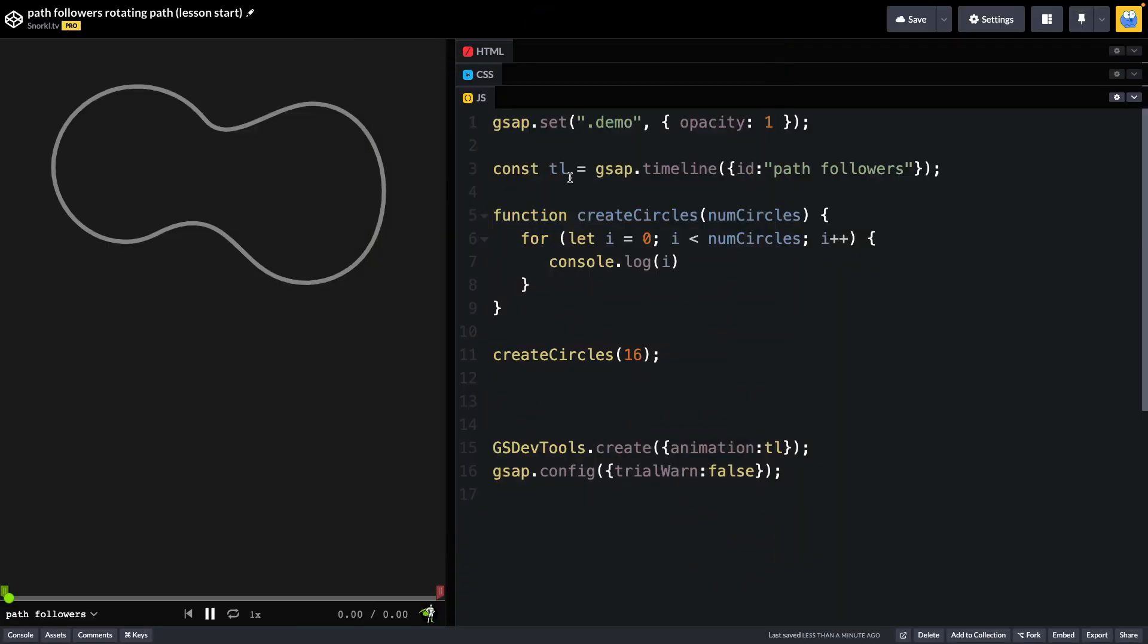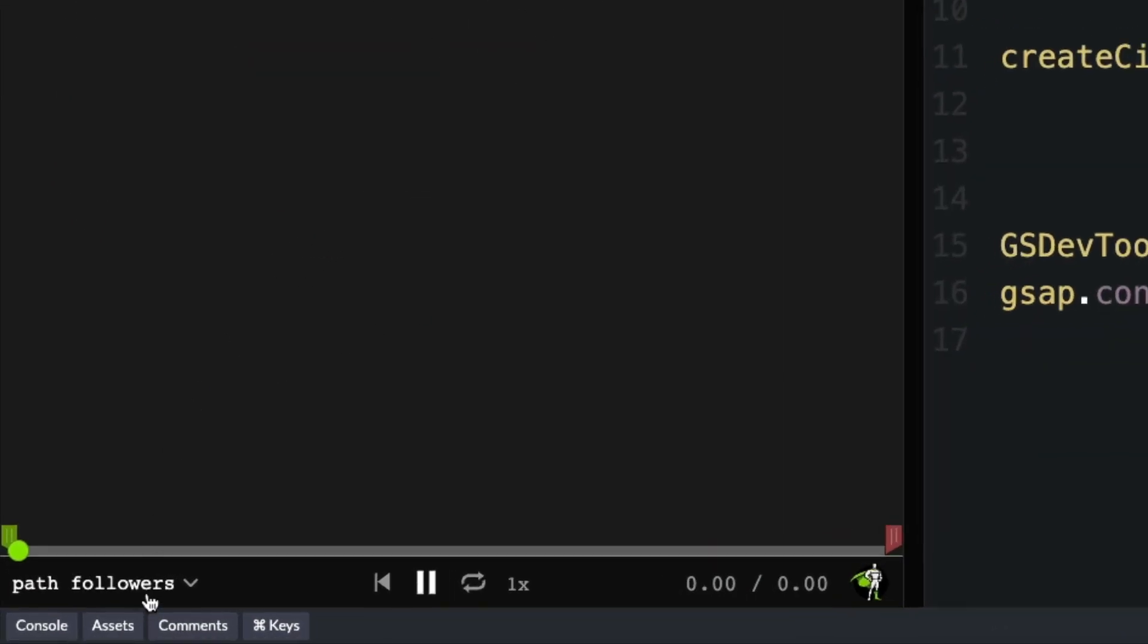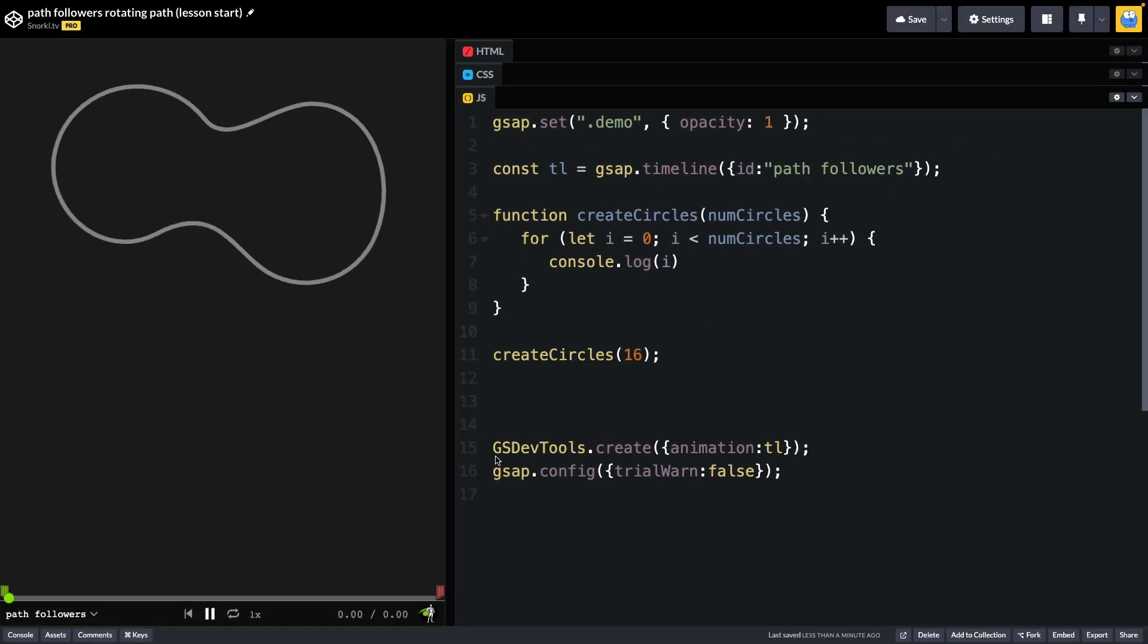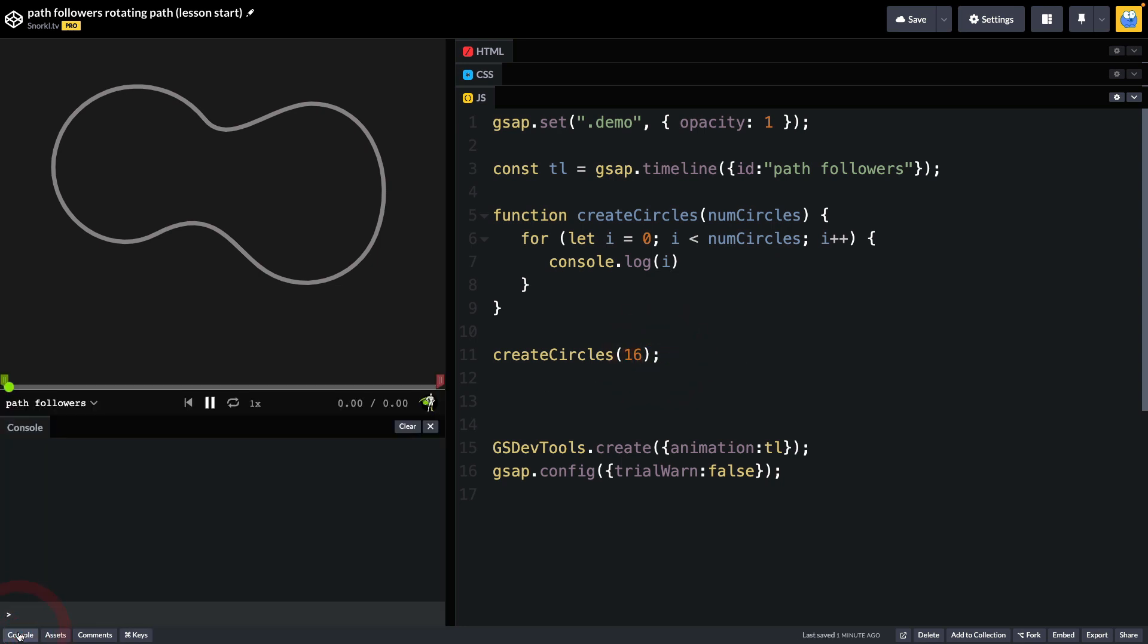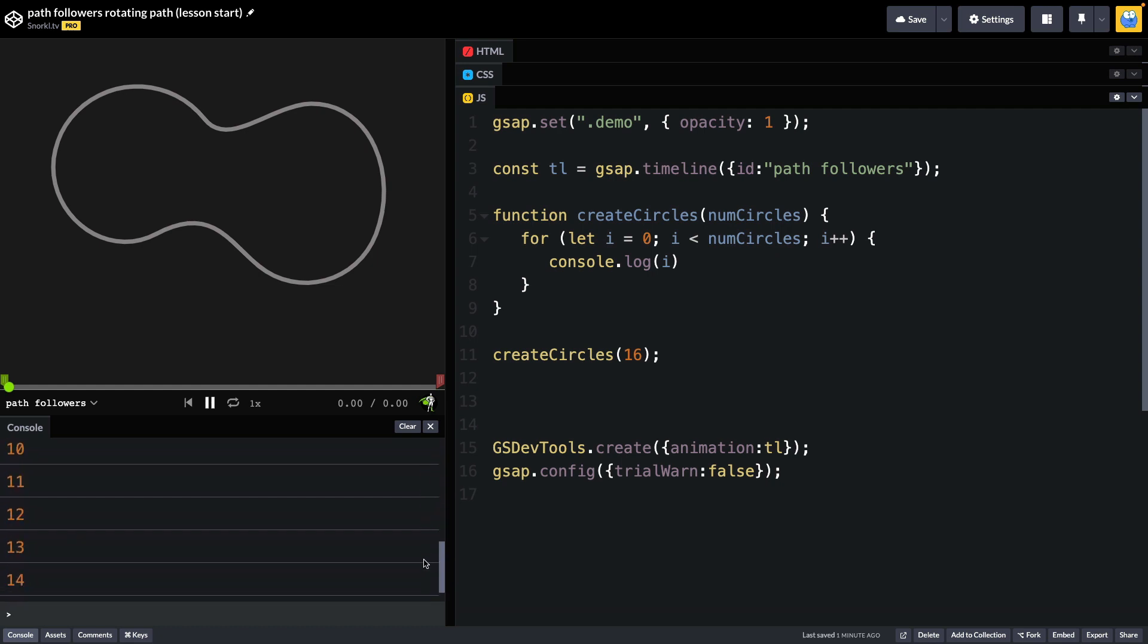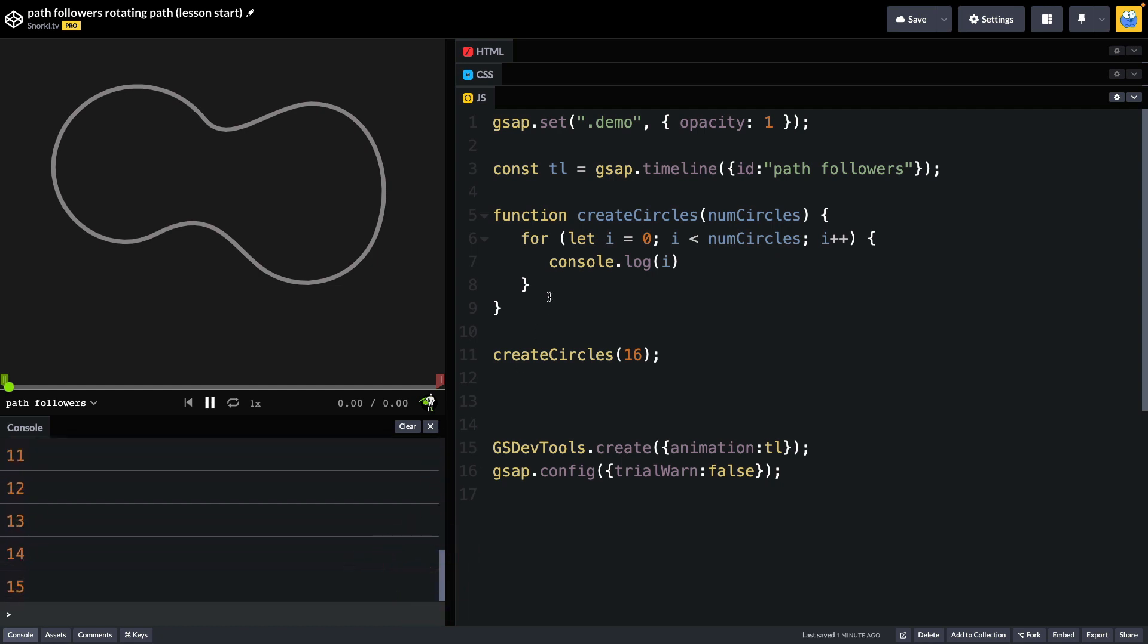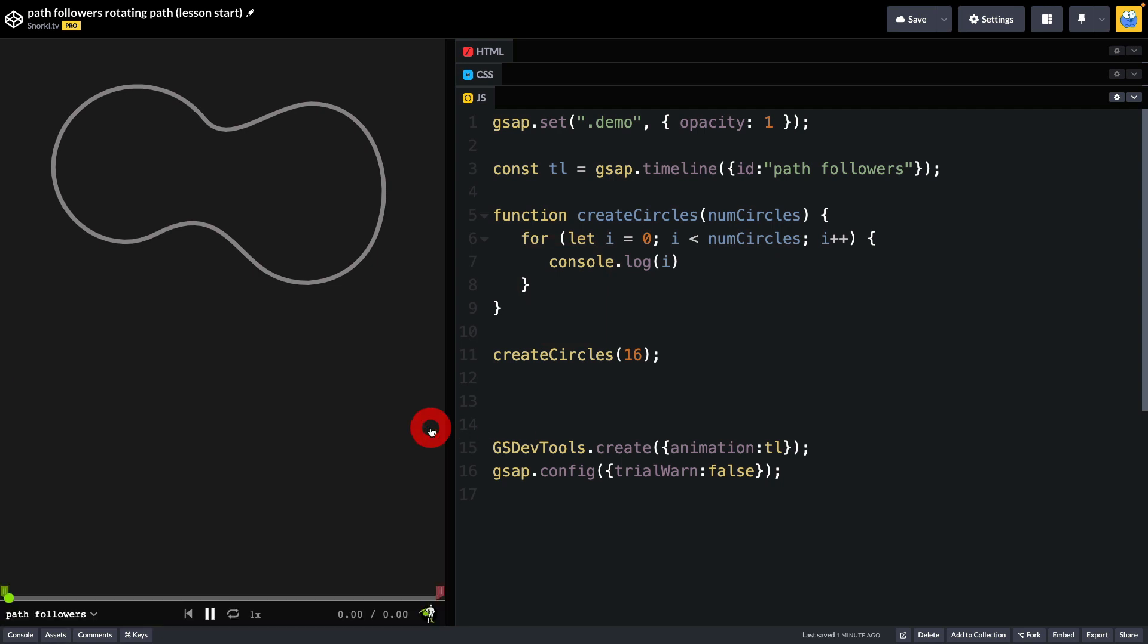I've got a timeline set up with nothing in it. This ID here is set to path followers, that's just how we get GS DevTools to display the name of our animation. I know I want a lot of circles, so I've created a createCircles function that takes in number of circles. Inside of there, we're just going to run through this loop and do a bunch of stuff for each circle. Right now it's set up to create 16 circles. If we pop into my console, you'll see that we are logging out numbers zero through 15, just to show you that we have no errors and everything is working as expected. Lastly, we're sending our timeline into GS DevTools and we're getting rid of any trial warnings.